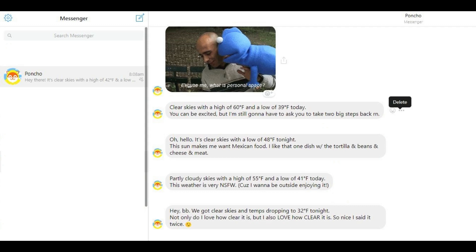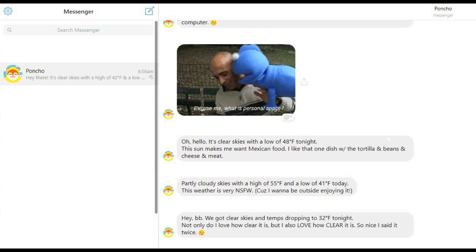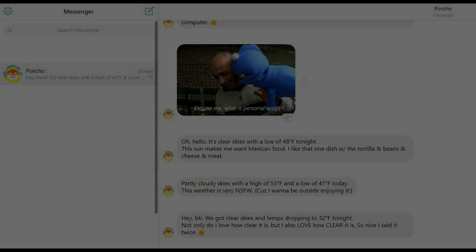Step 5: Click Delete. A dialog box appears asking if you're certain you want to delete that message. Click the red Delete button. The dialog box closes, and the deleted message will no longer appear.